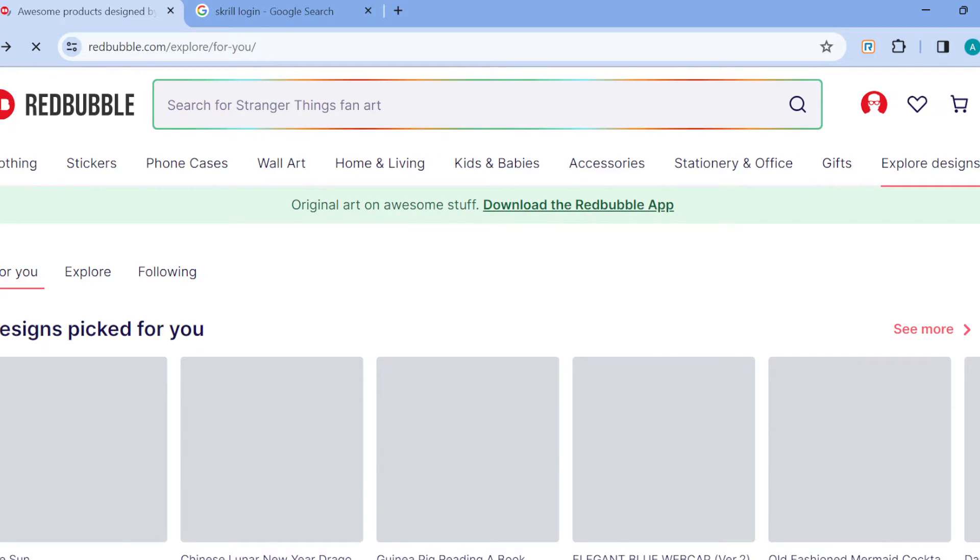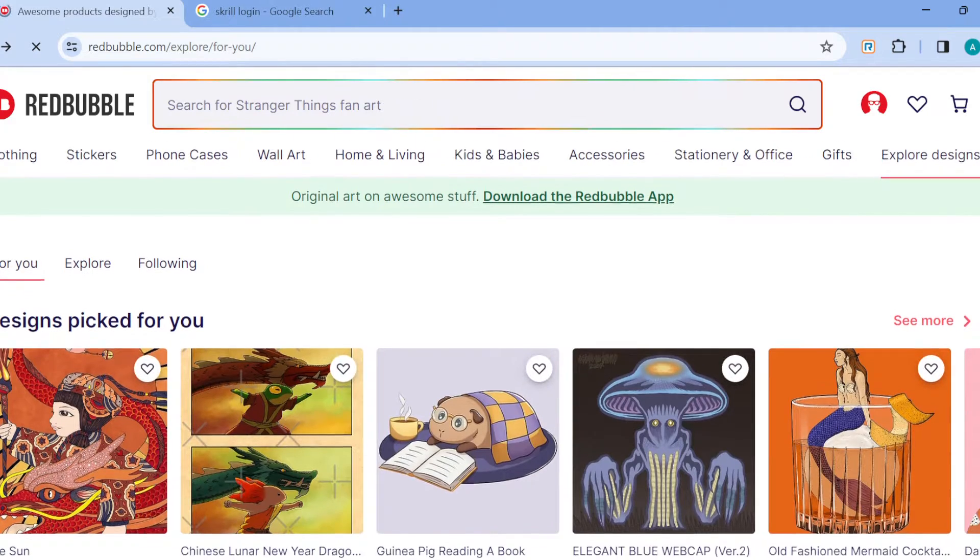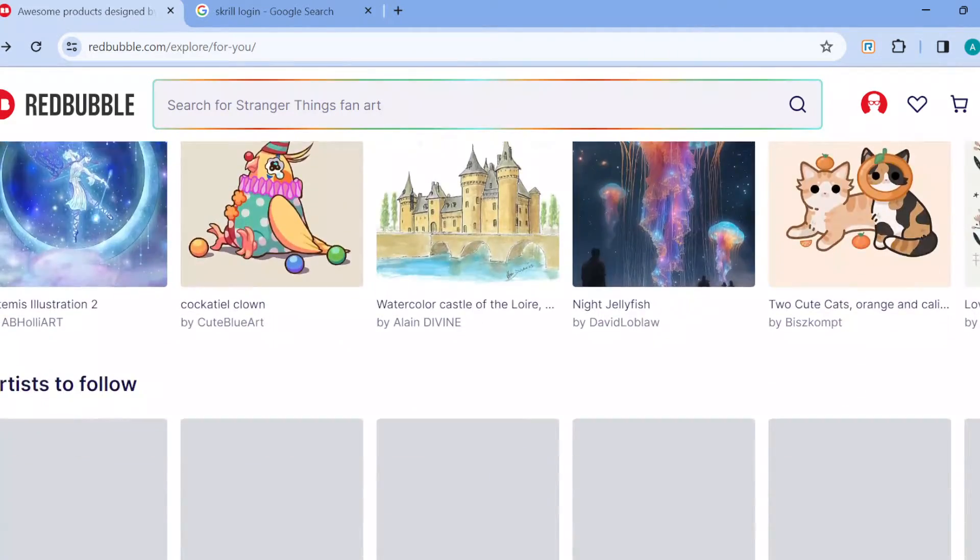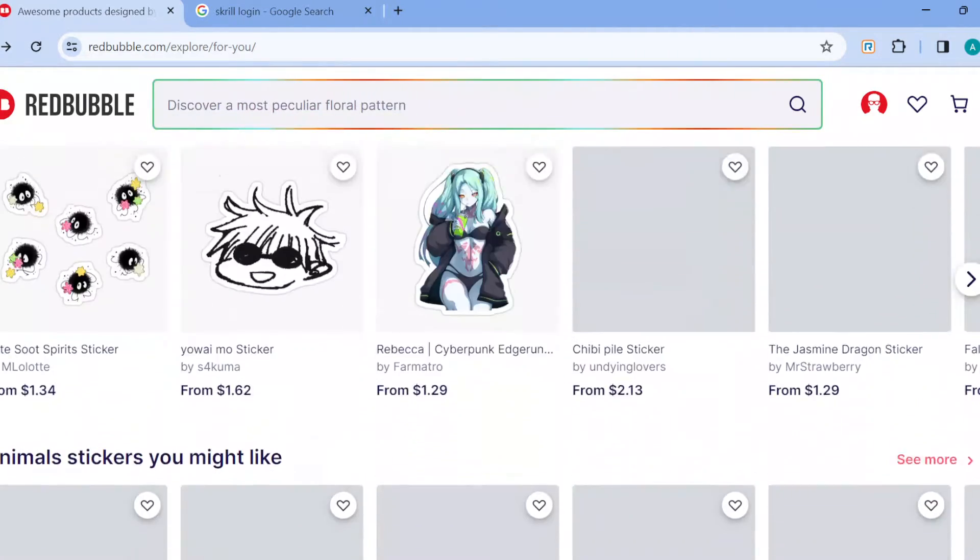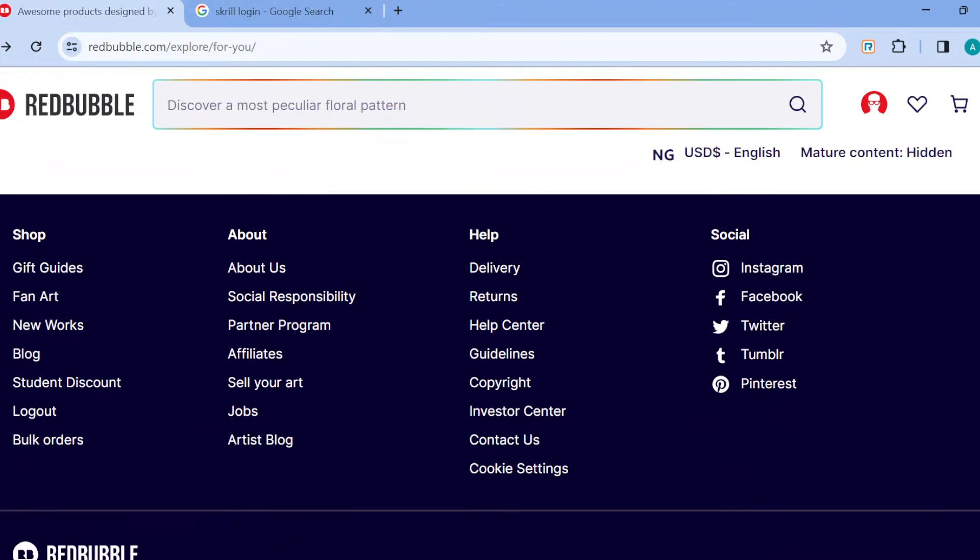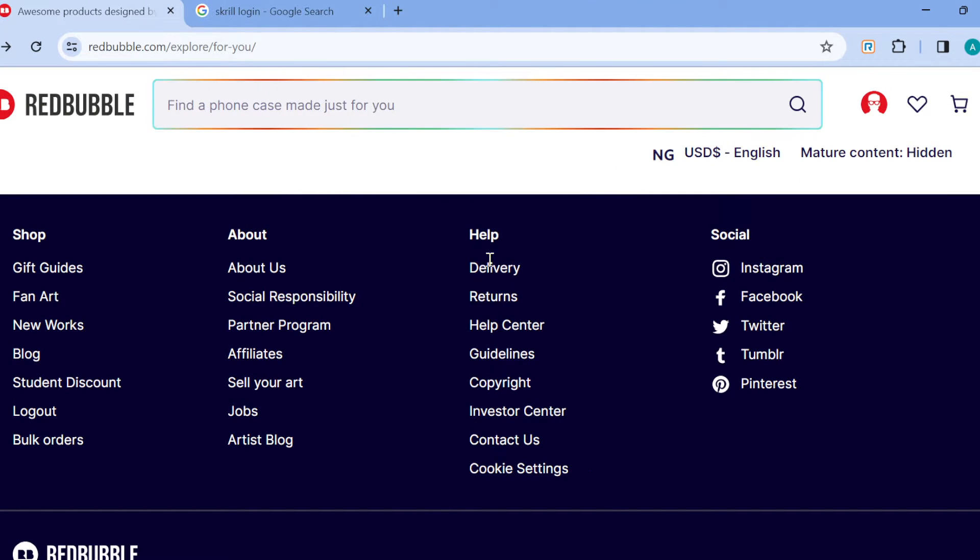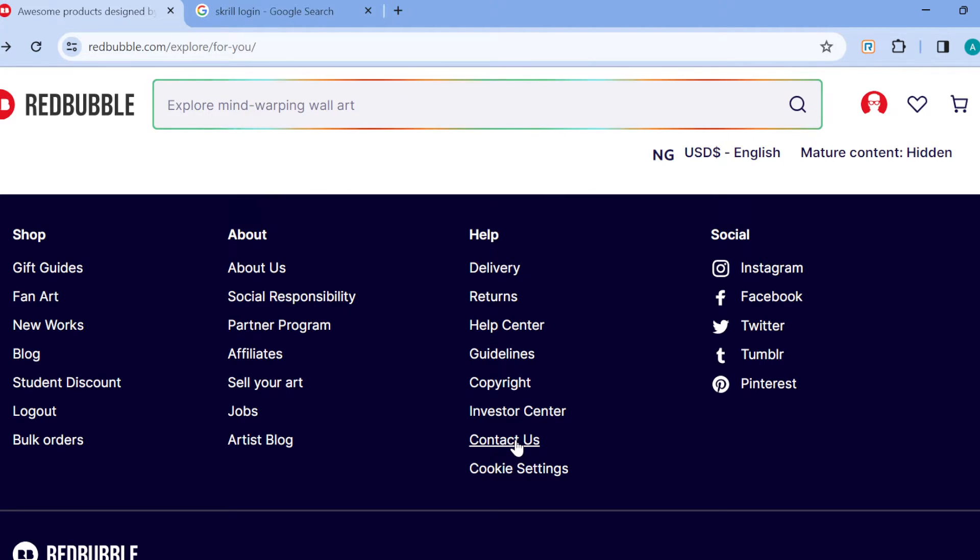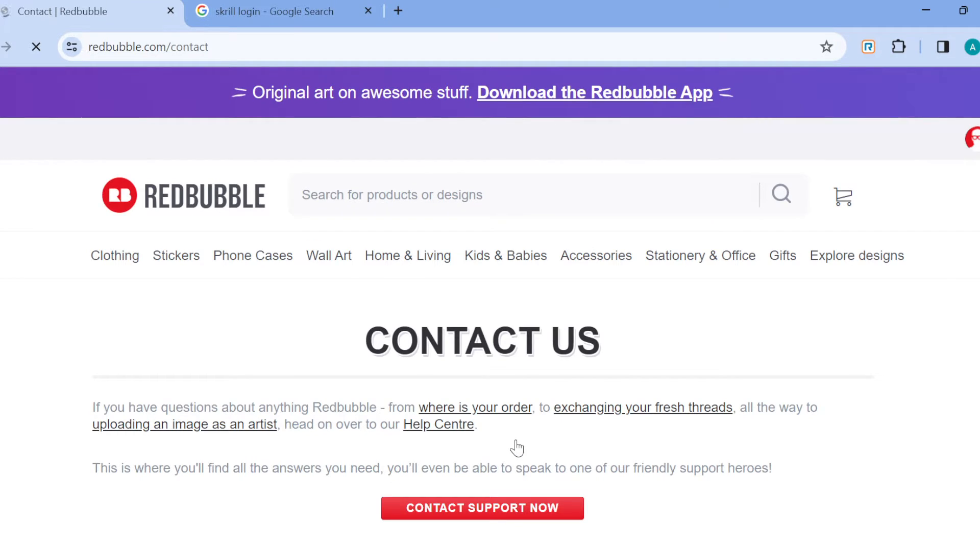So what do you do? All you need to do is scroll down and locate the customer support. Customer support is located at the lower part of the screen where you can see help center as well as contact us. Just click on contact us to contact the customer support.